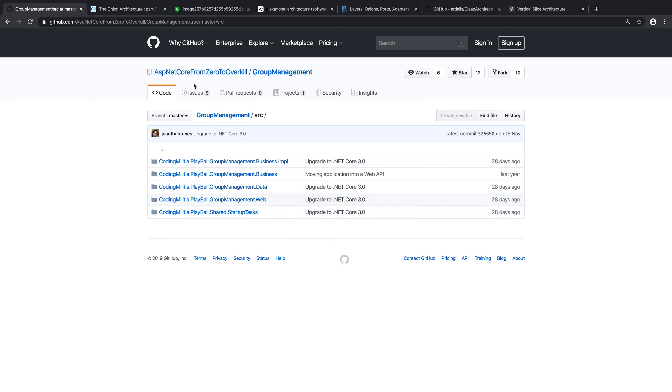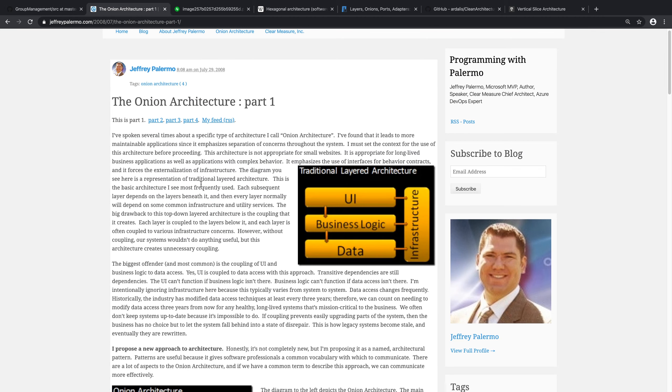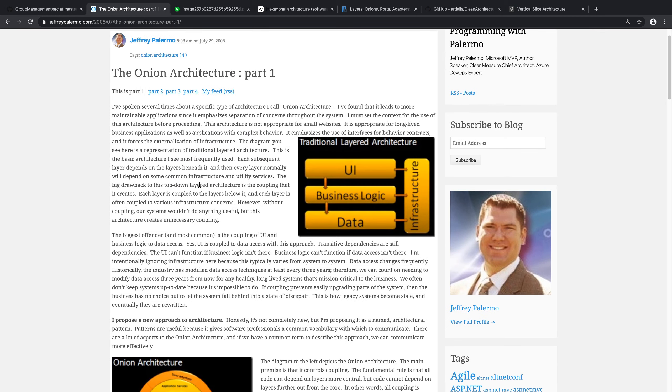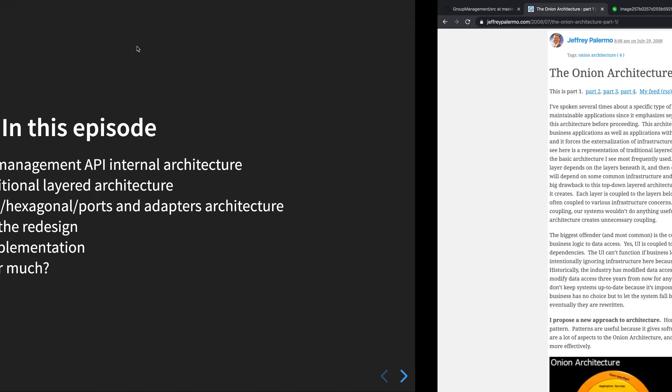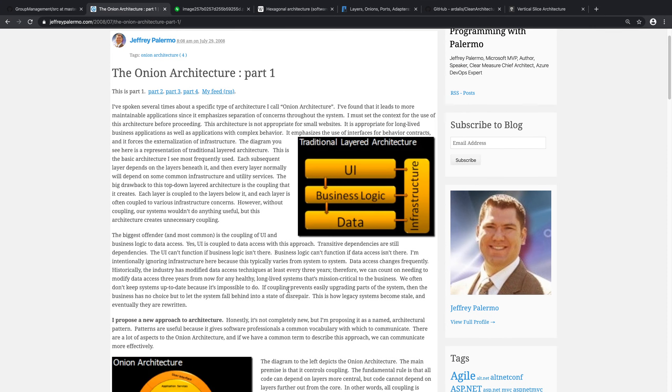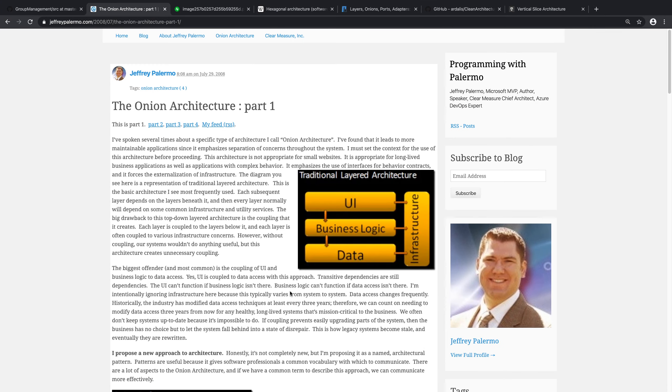To reorganize this, we are going with something akin to the onion architecture or hexagonal architecture, or like I put here, ports and adapters, and also there's clean architecture. Maybe they're not exactly the same, but the core principles are. I'll put them in the same basket even though maybe some people will be annoyed, but the core principles are really similar and I think that's the important part. The onion architecture was proposed in this article by Jeffrey Palermo in 2008, so it's not really new.